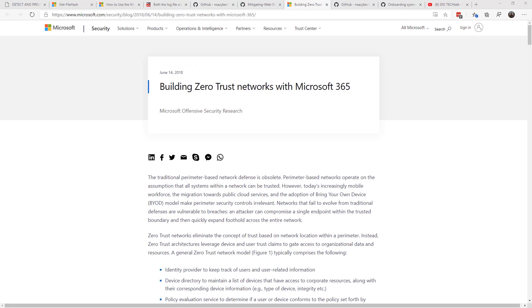In any random free time you might have with all of your other IT duties, take a look at the Zero Trust concept. Zero Trust focuses on the following concepts. It focuses on identity providers to track users and user-related information, device directory to maintain a list of devices, policy evaluations, and access proxies.